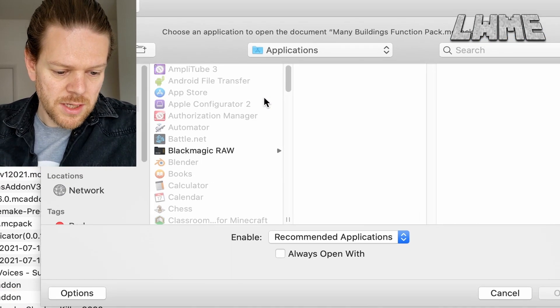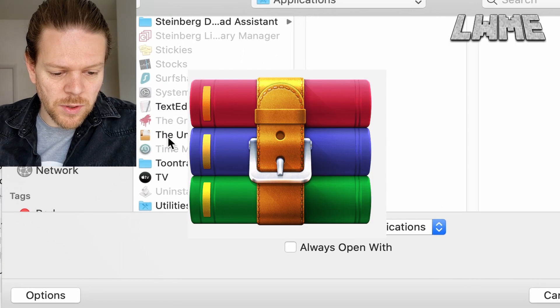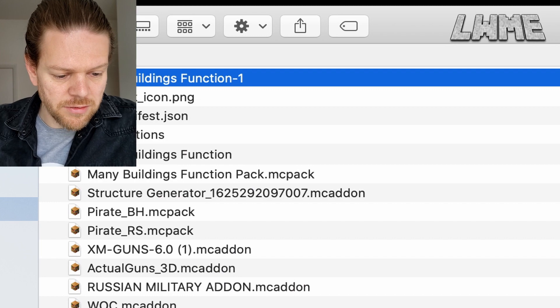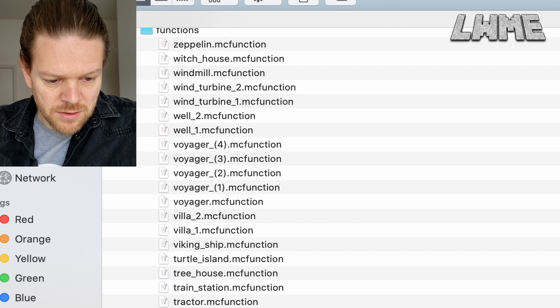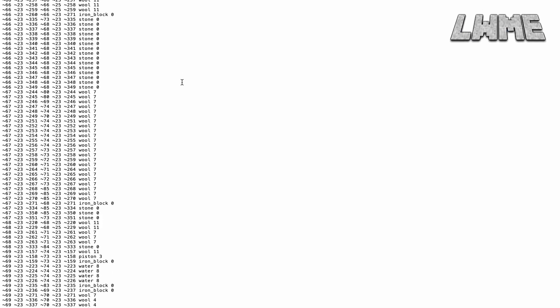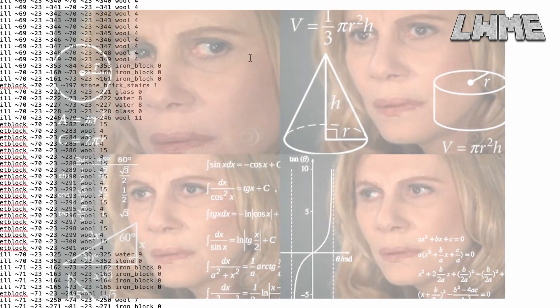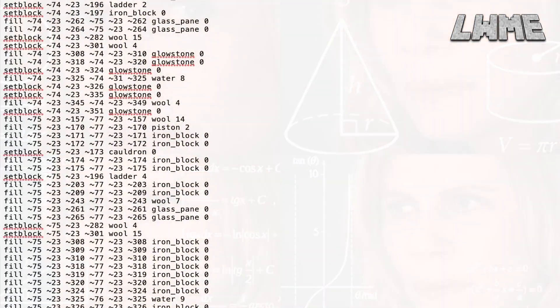Let's go to the download and extract it to see what's inside. You could use WinRAR; I'm on a Mac so I'll use The Unarchiver. When you extract it and go into the functions folder, they're just text documents. If I double-click on one of the Voyager ones, it's just lines of code filling coordinates with materials — look how many lines of code there are for each structure.